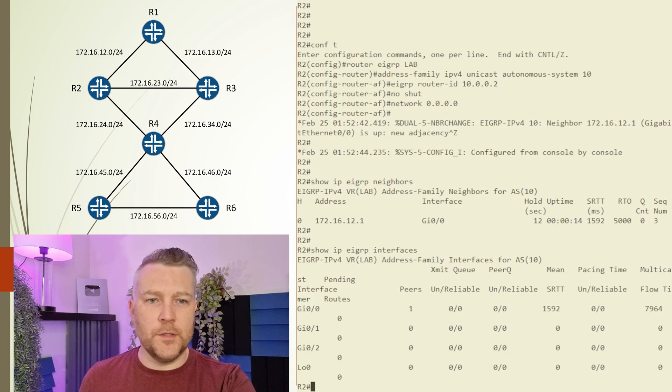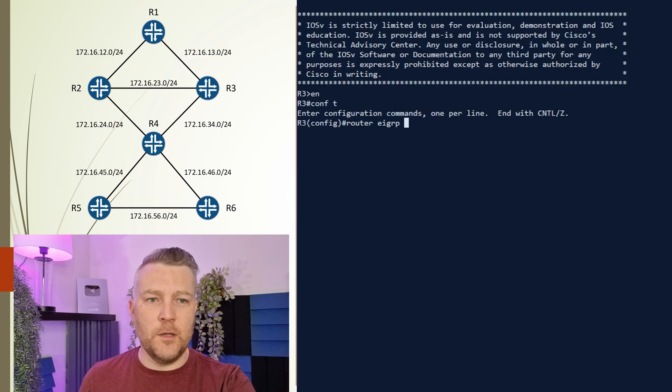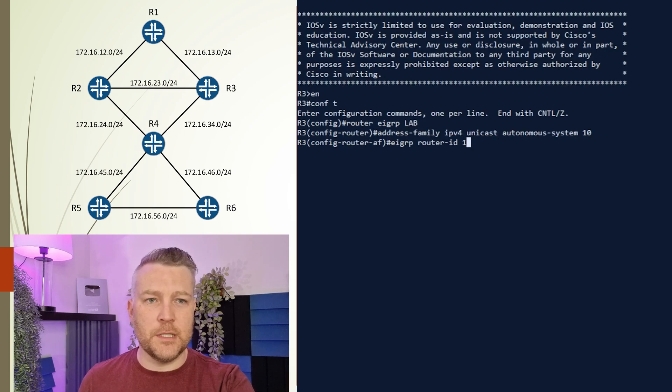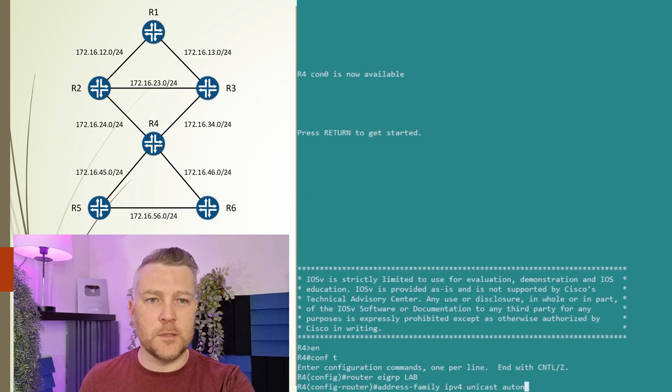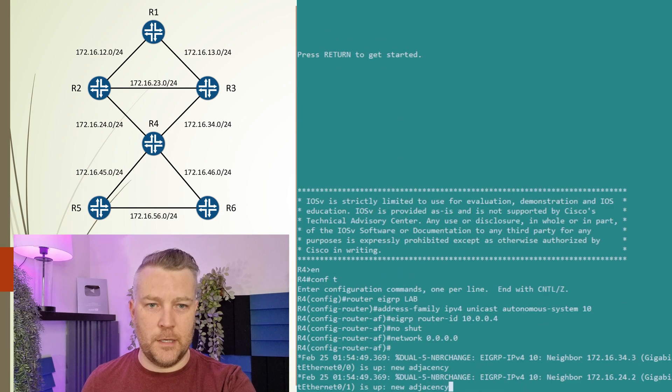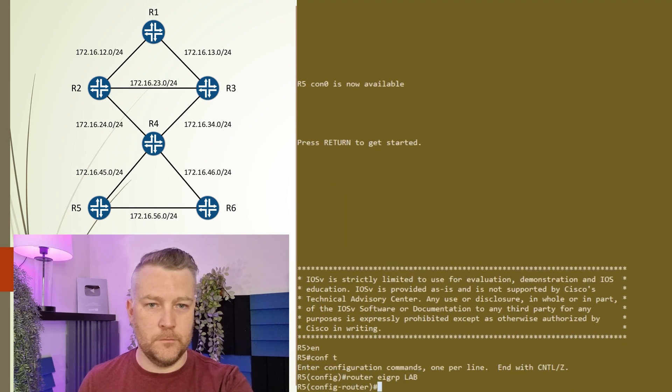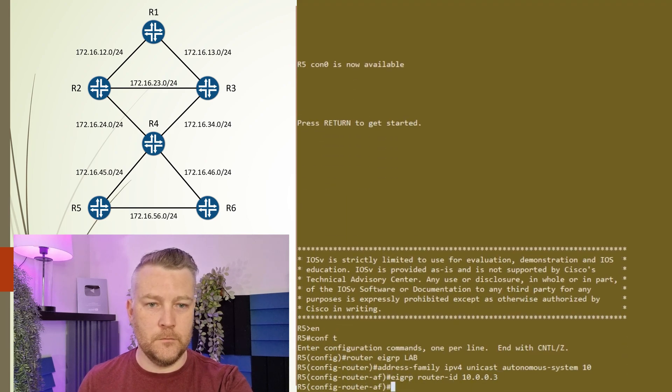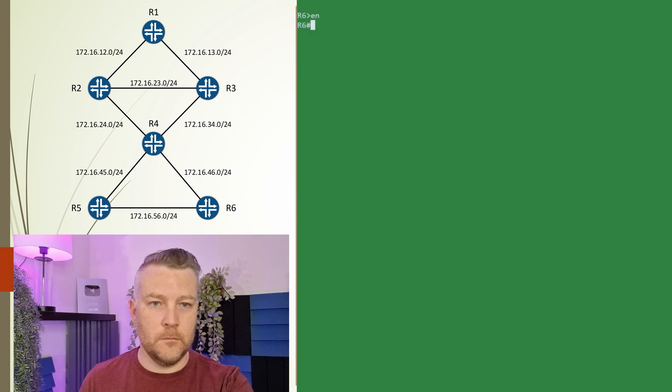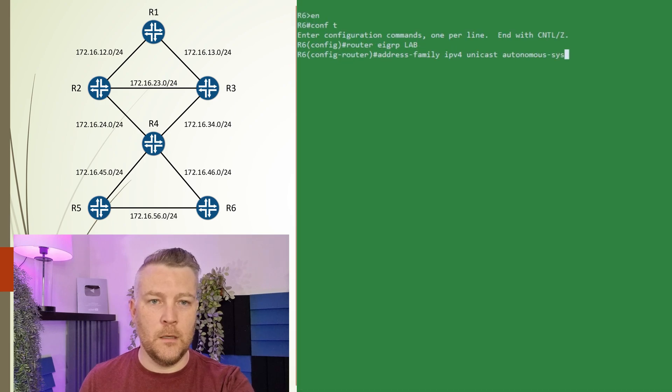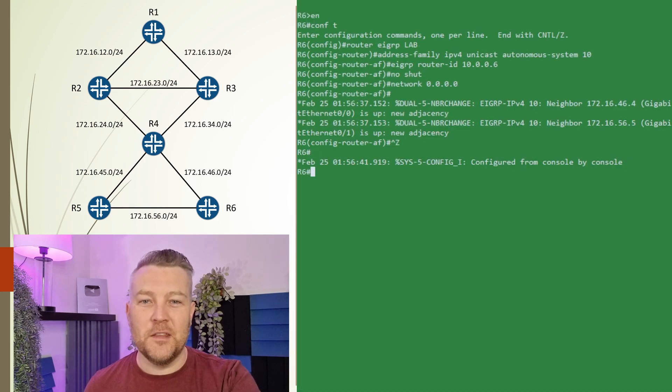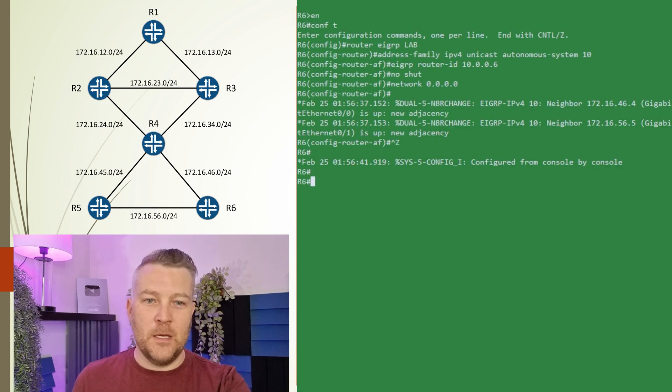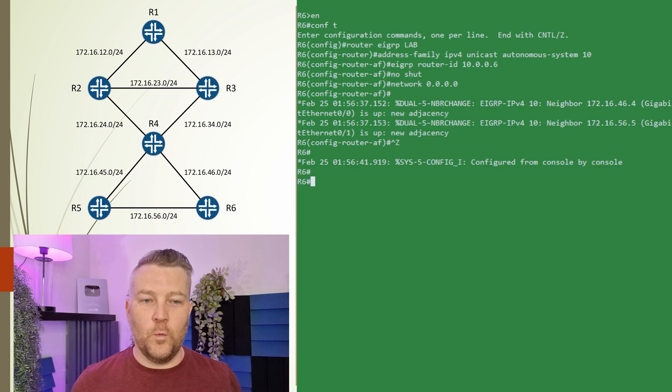We've got a few more to do here. I'll configure the rest of these devices and speed this up. Okay, they're all done now, so we can get to the really good stuff.